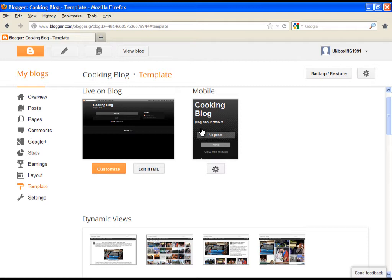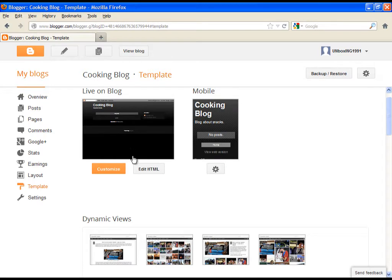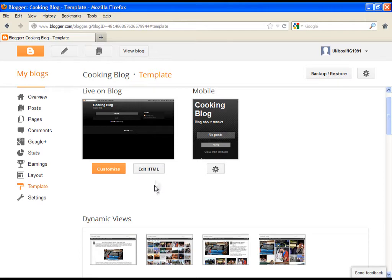Here we have an option to customize our blog. You can even edit it in HTML code, of course you have to know it. Today we will focus just on the customize button and how to create an amazing looking blog. So click on customize button.